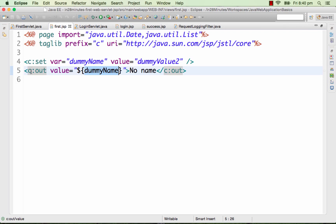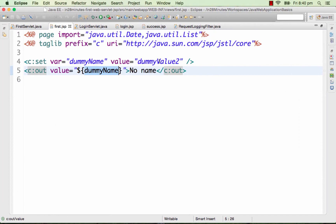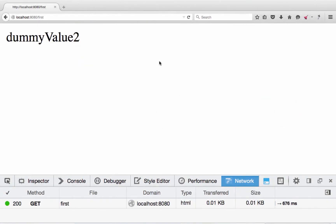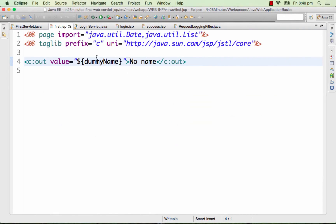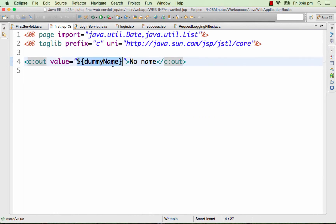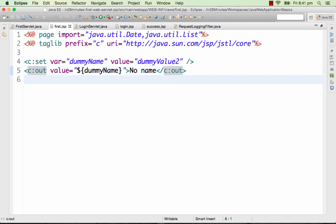We use c:out with value equal to 'dummy name'. As you can see, the value assigned to the variable is printed. If this variable is not there, it prints 'no name'. So c:out almost acts like an if condition — if this value is there it prints it, else it prints the default value. Since the dummy name variable is not available, c:out sees that it's null and prints out the default value. That's c:set and c:out — variable assignment and printing with a tag.